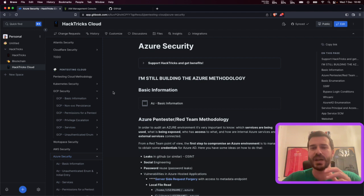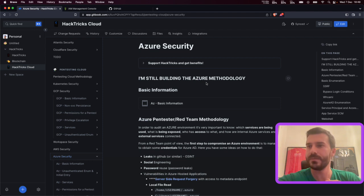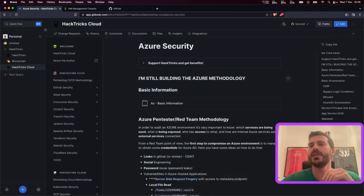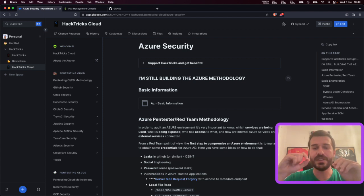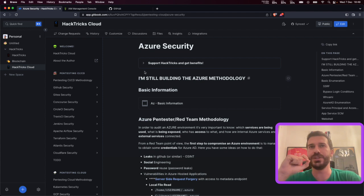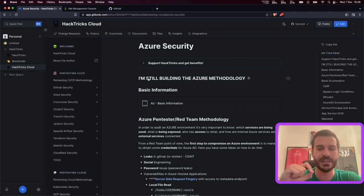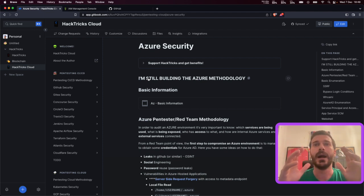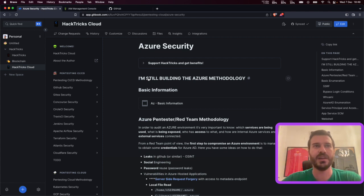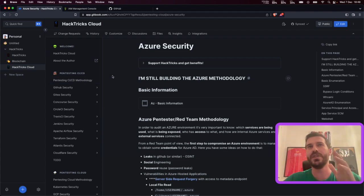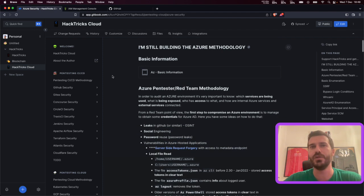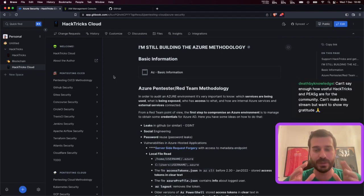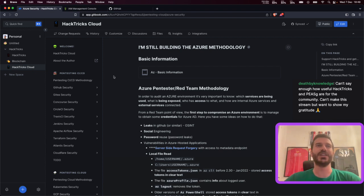I think the future of cloud hacking is going to be finding misconfigurations — finding things where even if you find them, AWS is going to tell you 'no, this is okay.' We're going to be seeing some of them along the way, and you'll be able to exploit them in real engagements. That's where I'm focusing my research: finding which features you can abuse if you find them in place, and if they are there by default, that's just awesome.